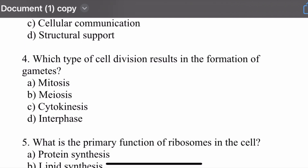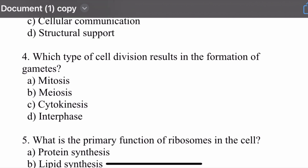Question number four: Which type of cell division results in the formation of gametes? Options are: mitosis, meiosis, cytokinesis, and interphase. The right option is meiosis. In meiosis, there is formation of gametes.